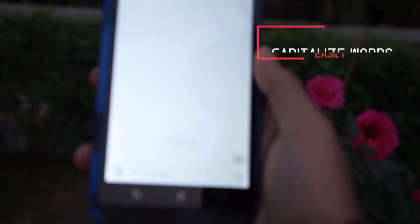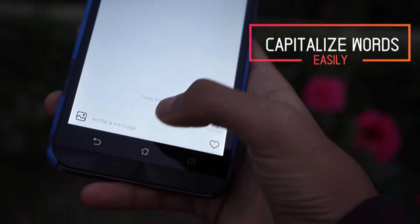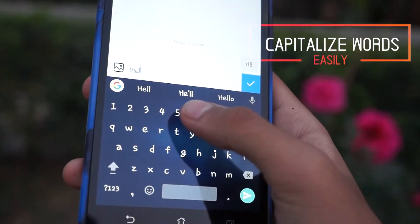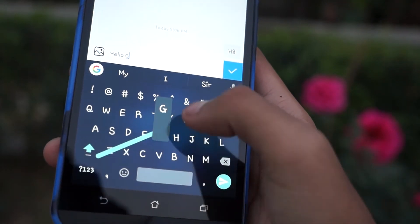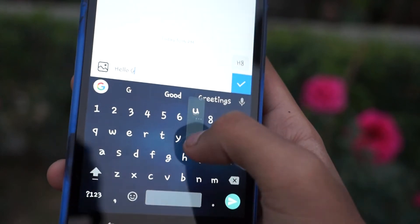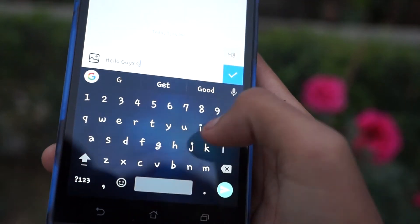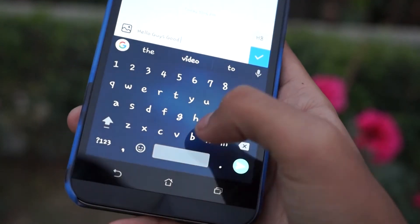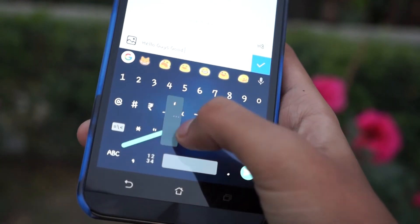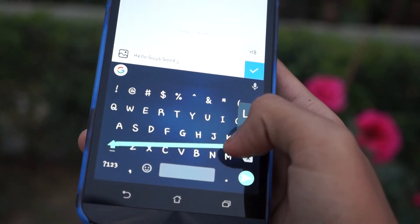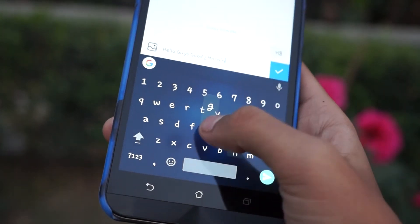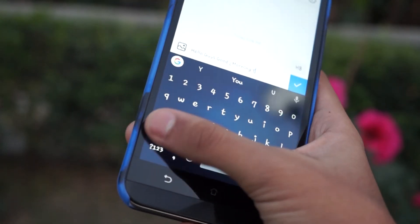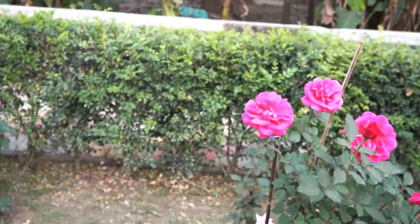Number 9: Capitalize Words Easily. Usually, you need to tap the shift key and then tap the letter to add a capitalized letter. However, with Gboard you can simply tap on the shift key and swipe to the letter that you want to capitalize, and it will be typed in its capital form. This is very useful at times.